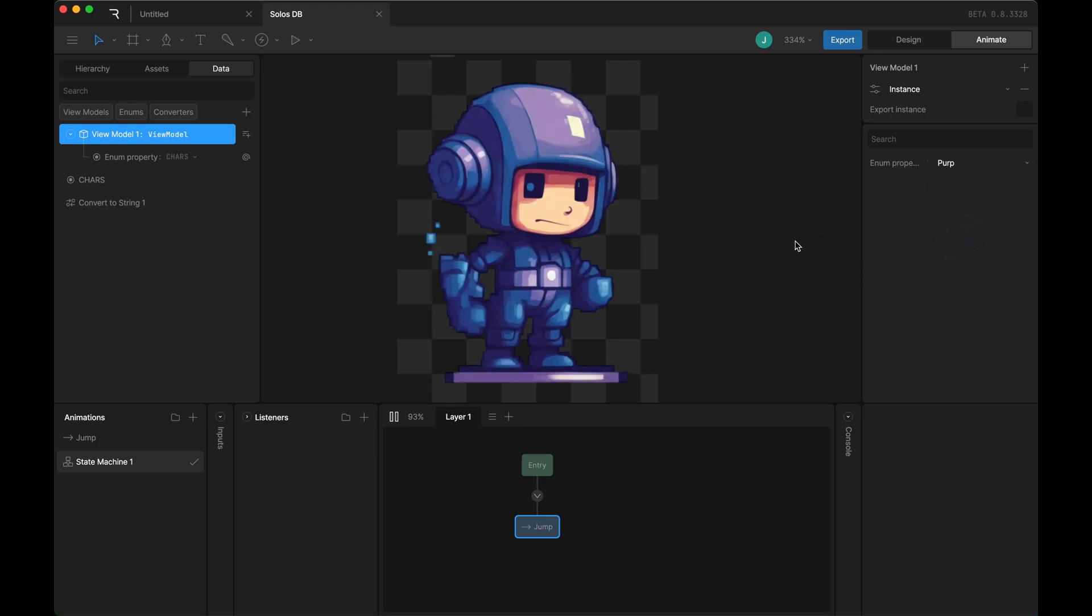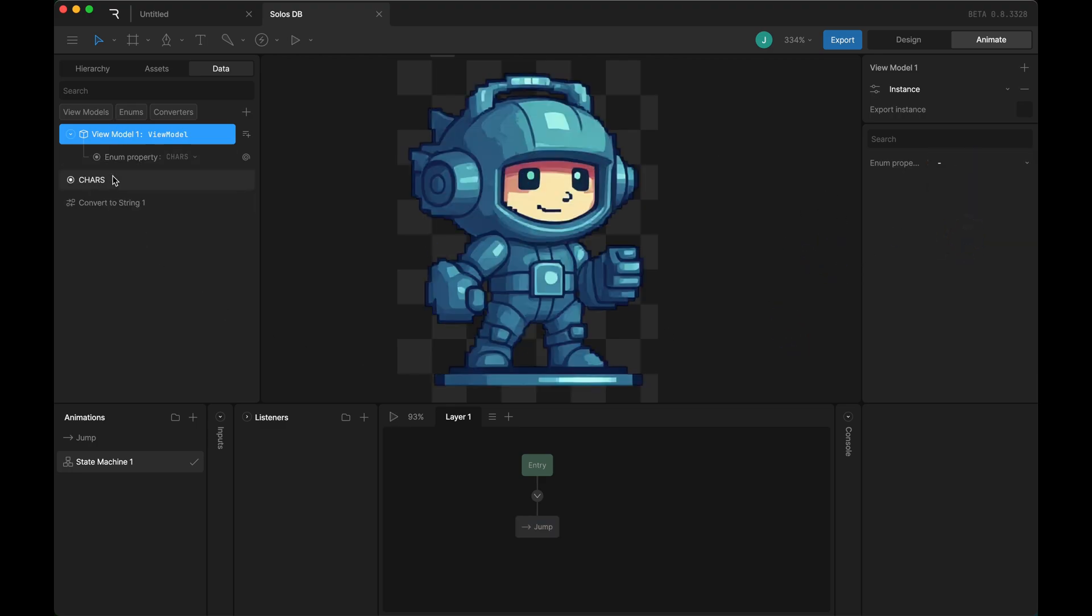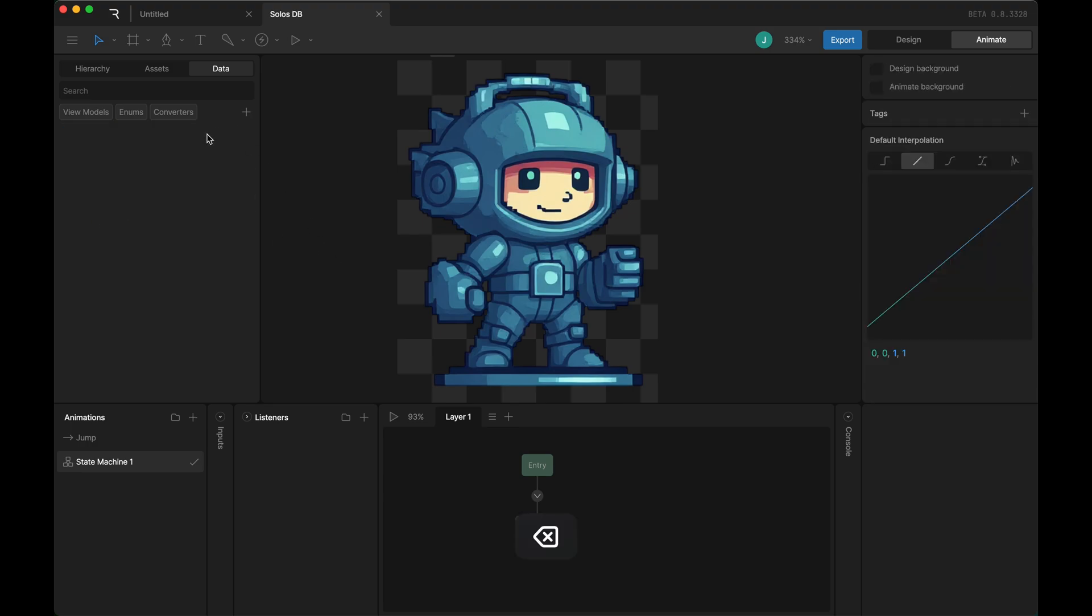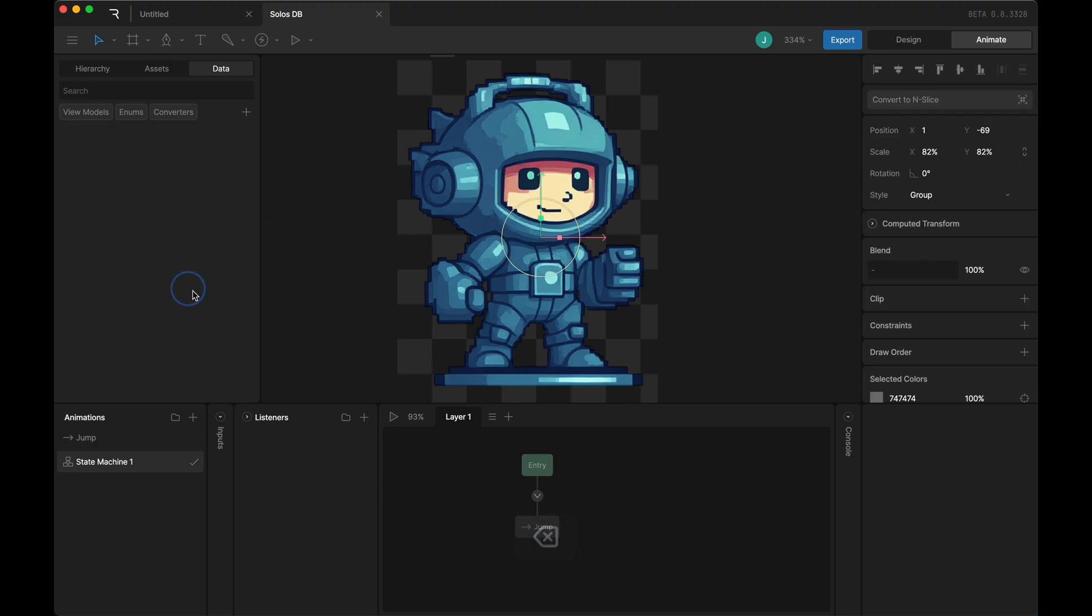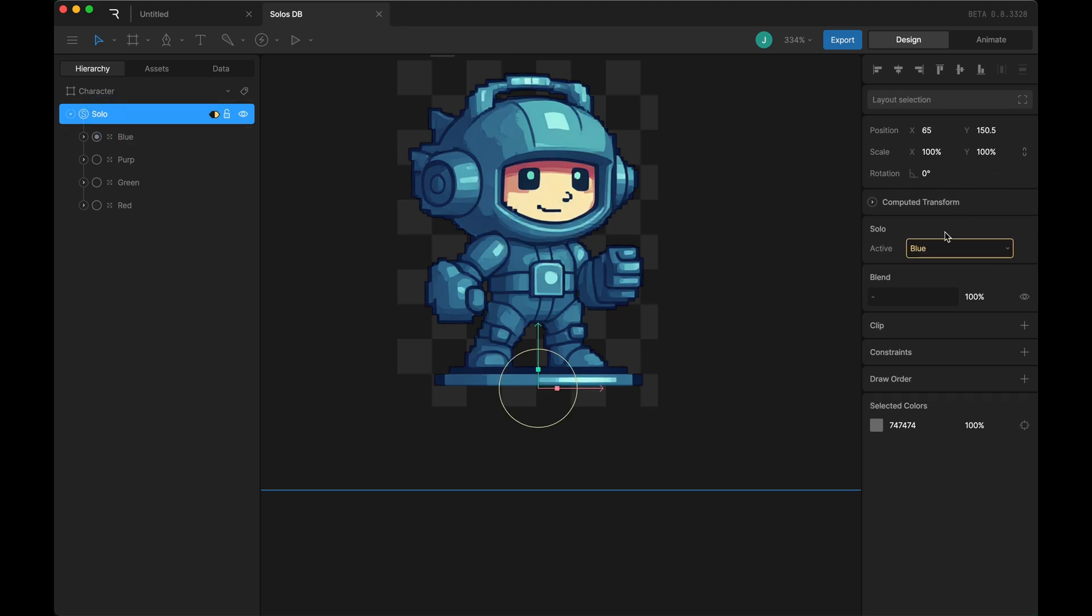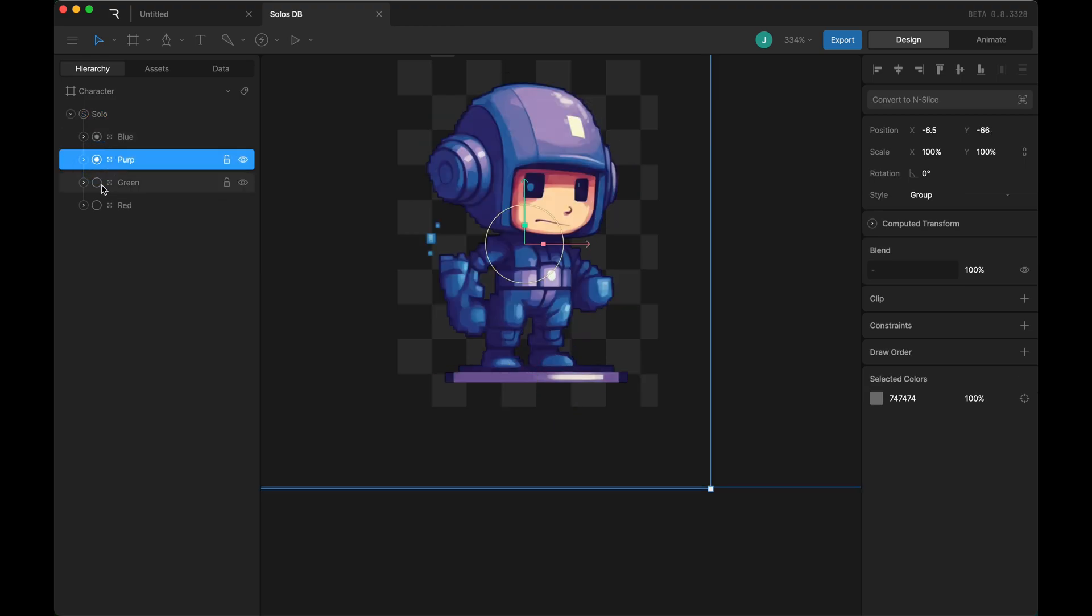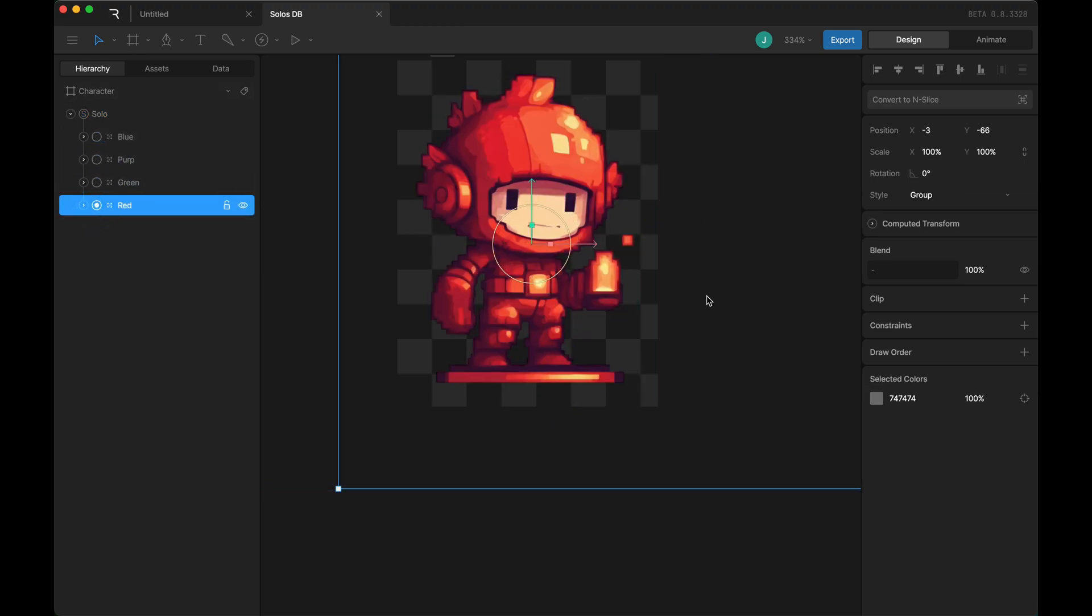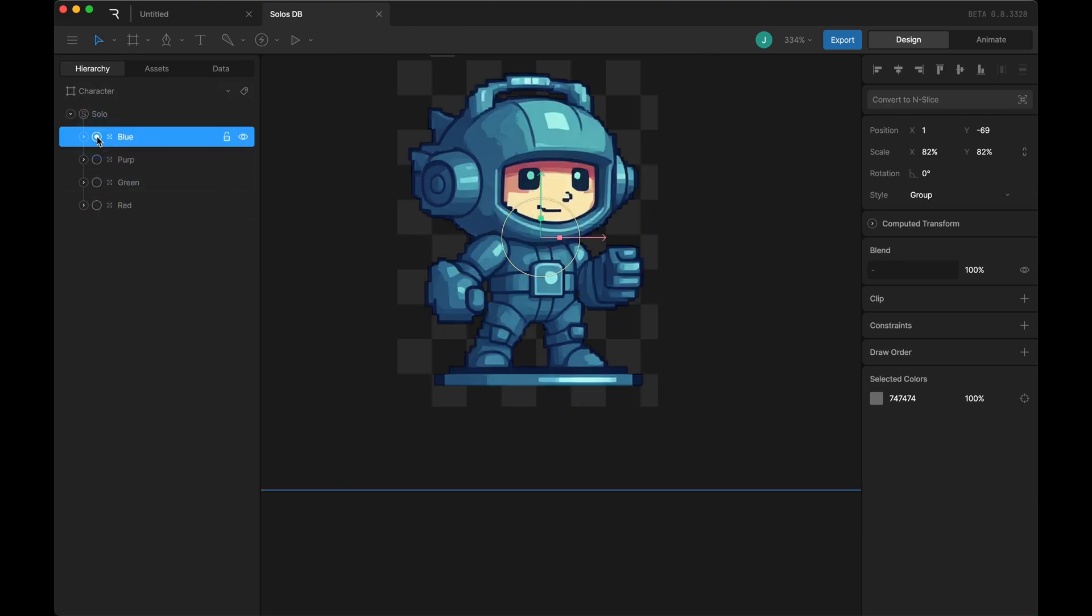To start off, I'll delete all of the data binding stuff I have set up here and show you what I've got. I'm going to unbind this. I'm starting off with a solo group that has these four layers in it. Each has a character that corresponds to a color.